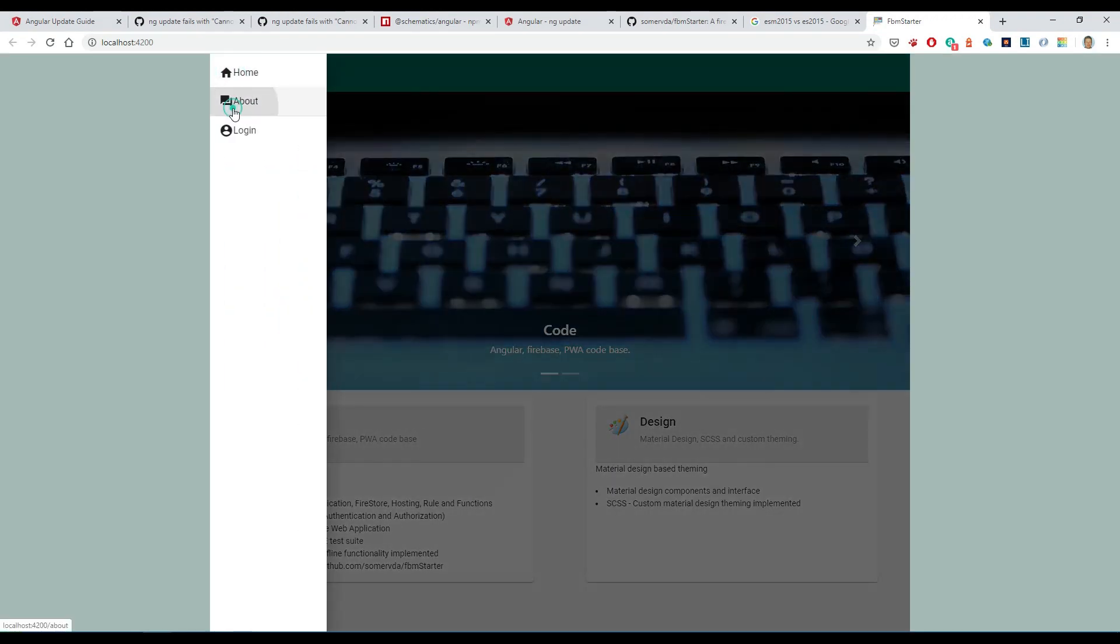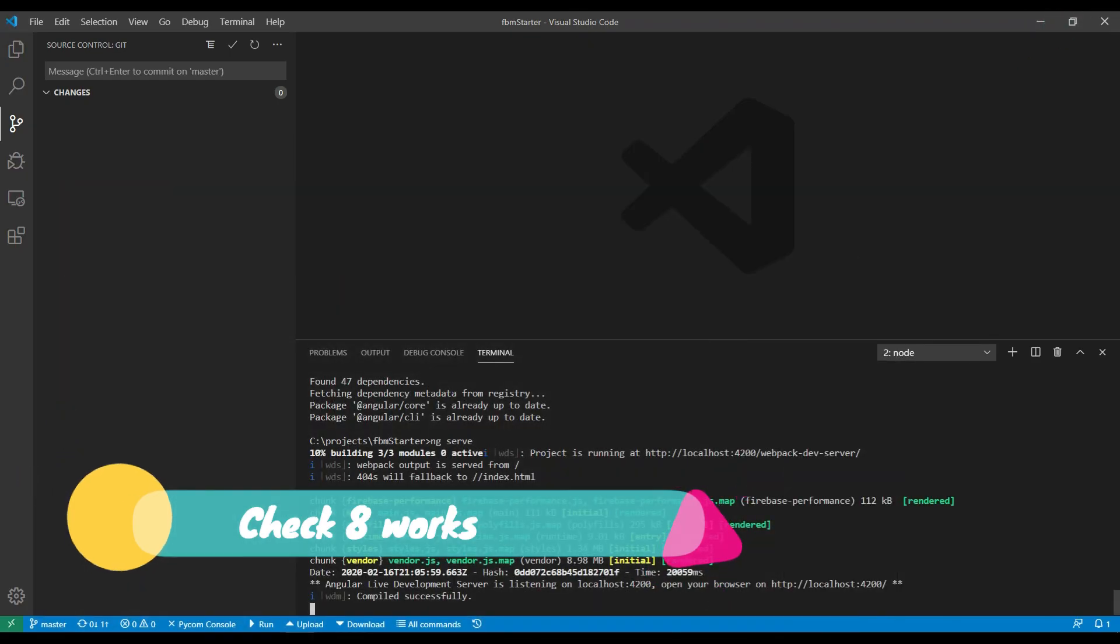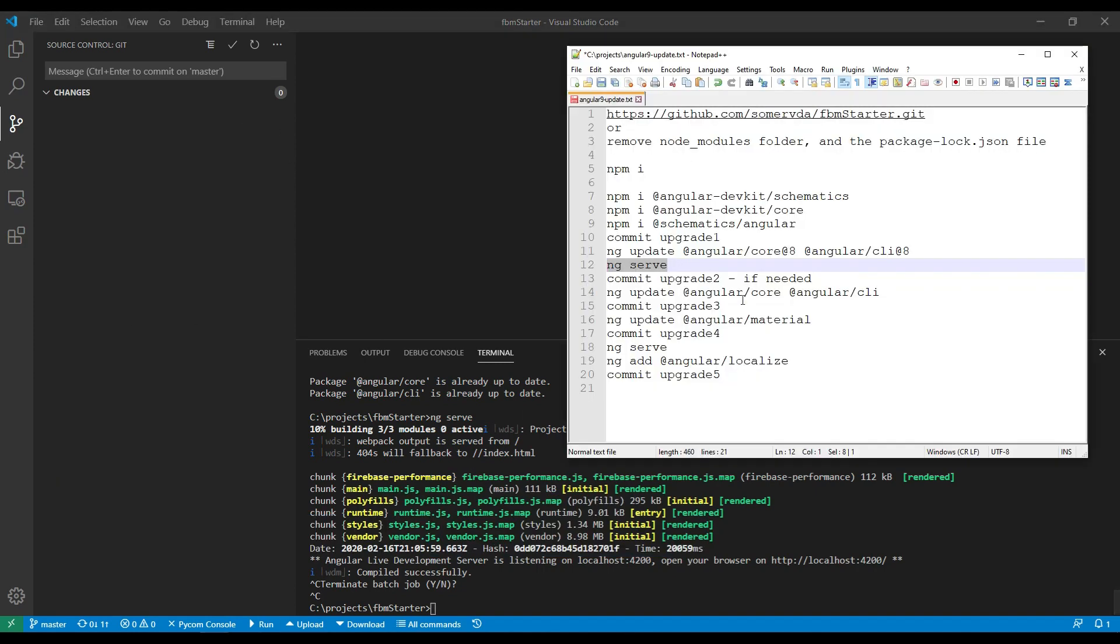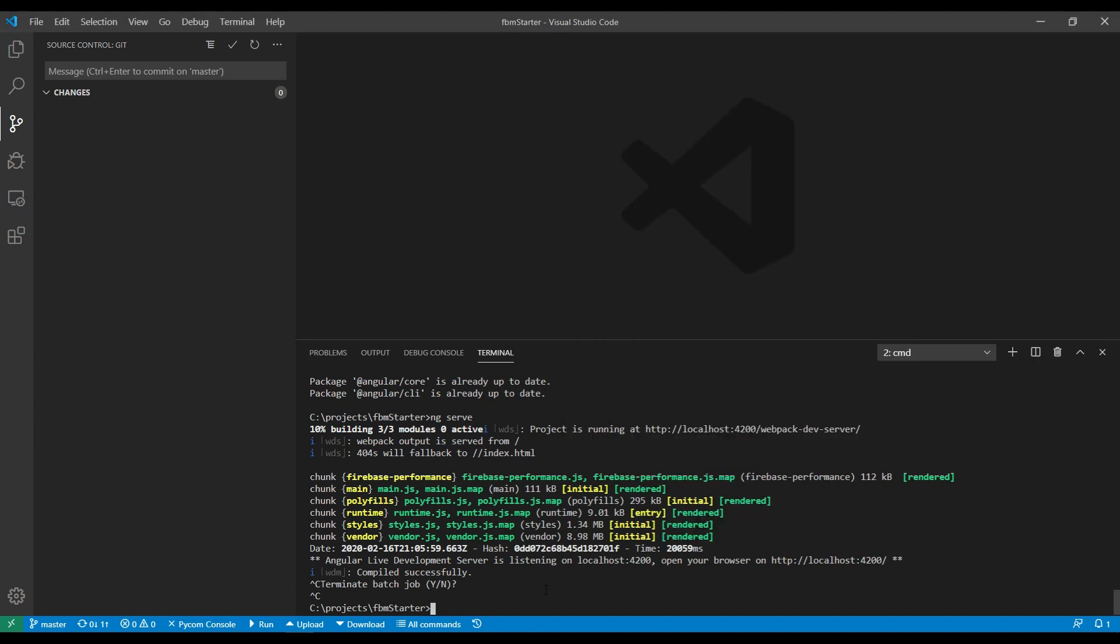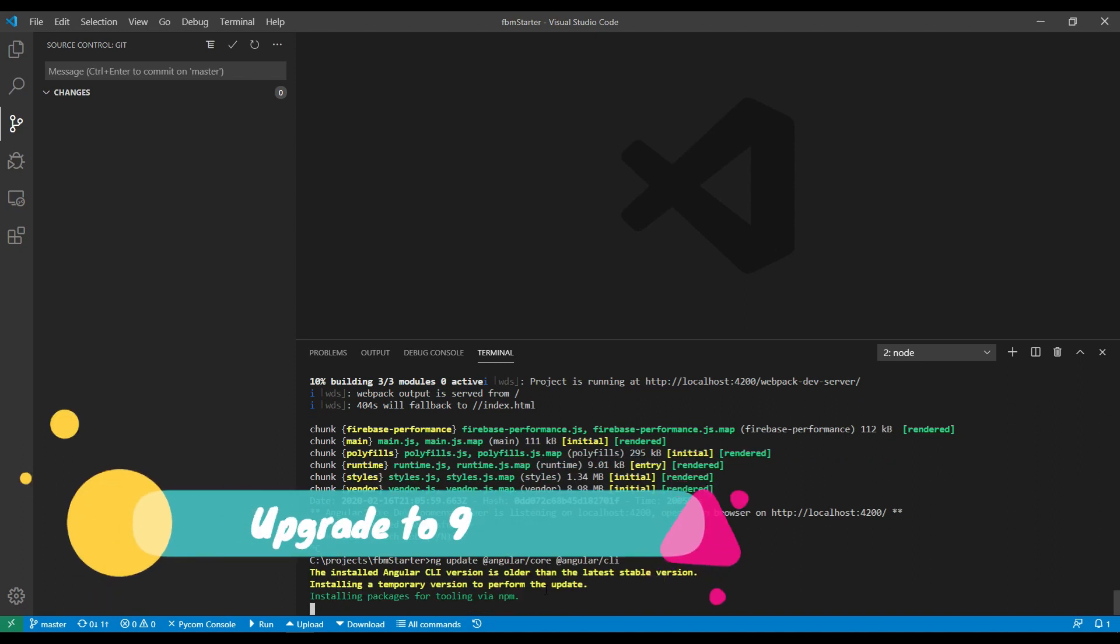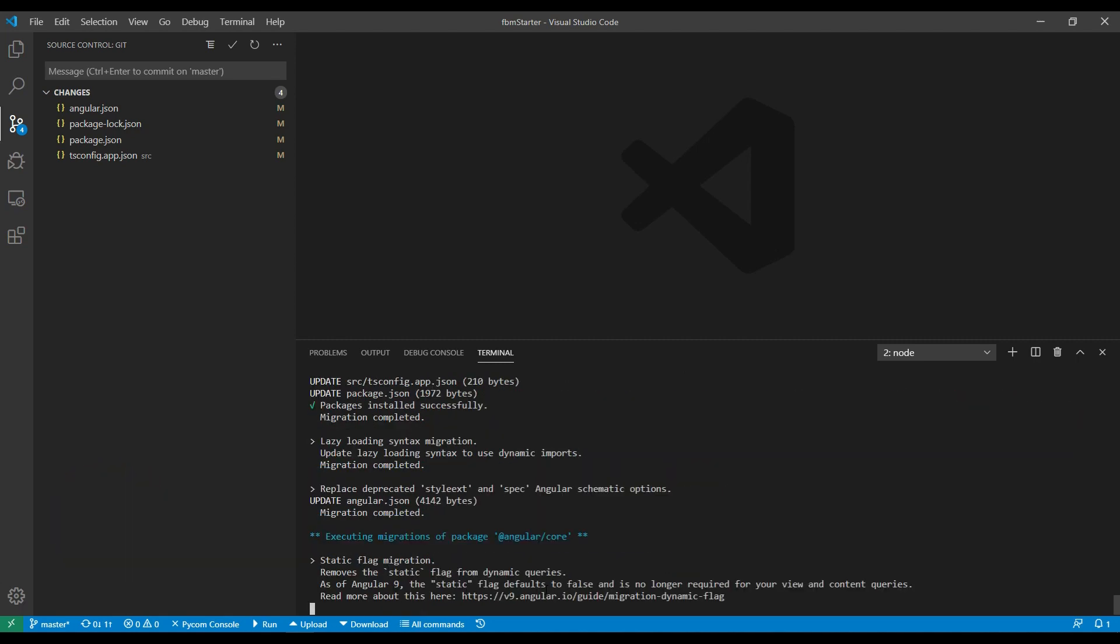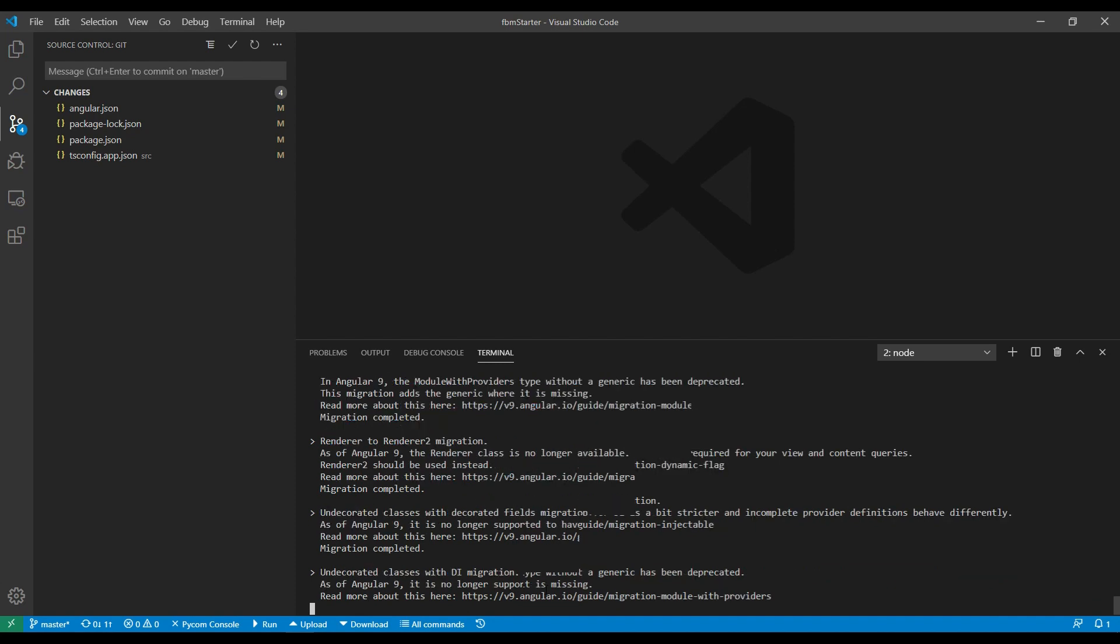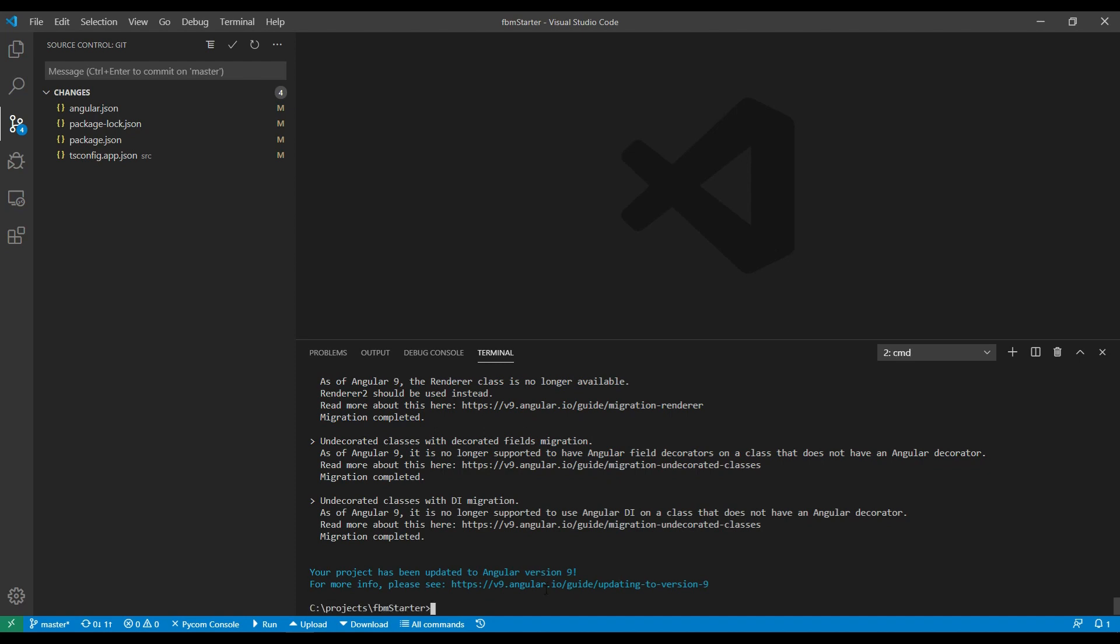I want to do ng serve just to make sure things are working. Okay, looks like things are working. So the next step is to do the actual update to Angular 9. Okay, this is a good sign. So I'm starting to see the code migrations occur this time. I don't think that showed up the first time. I think it errored out at this point or before this point. Okay, so I'm going to do a commit at this point.